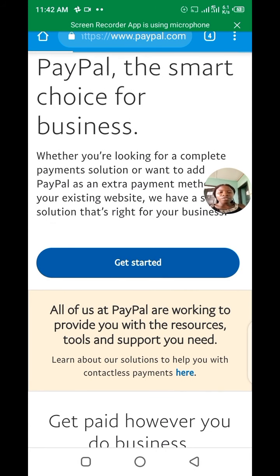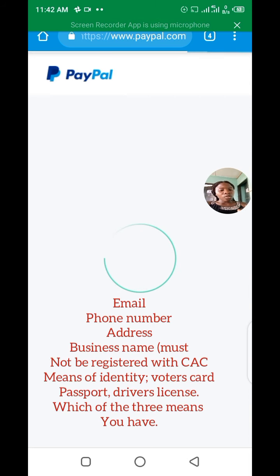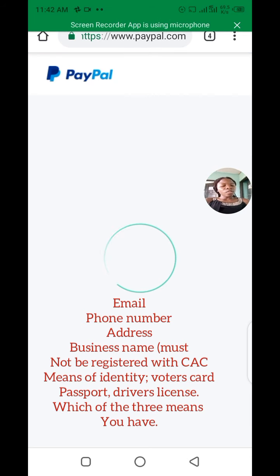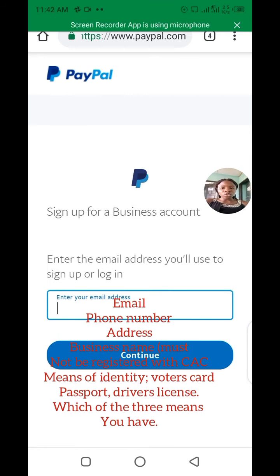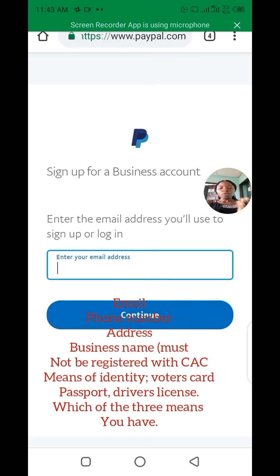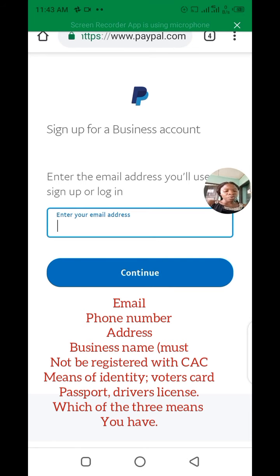You have to create an account with them. The requirements for creating a PayPal account are: you need a working email account, a phone number, a name that you will use as a business name — it does not need to be registered with CAC, any name will do. You also need to put your address. You need a verification means which could be a voter's card, a driver's license, or an international passport. They will ask you for the numbers — if you're using your voter's card or national ID, use the VIN number.